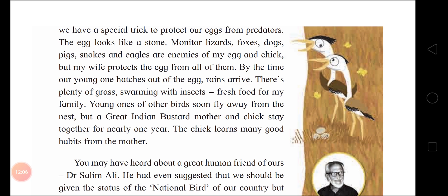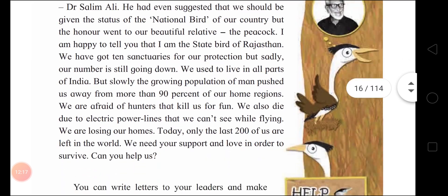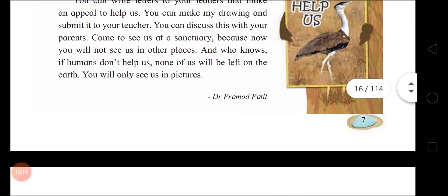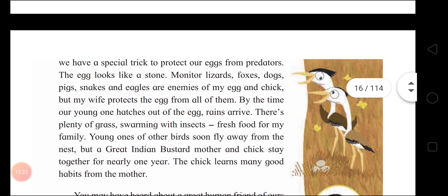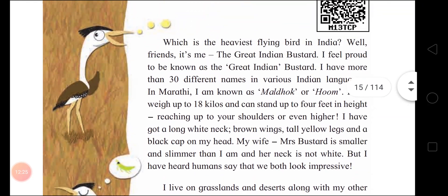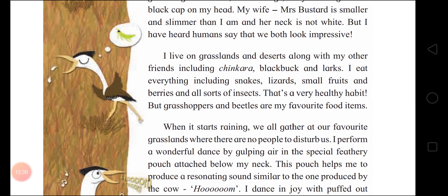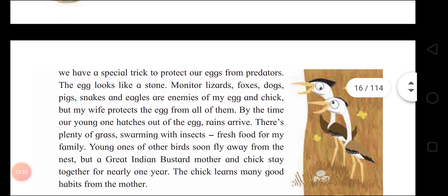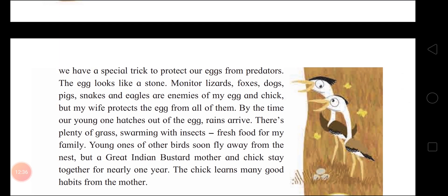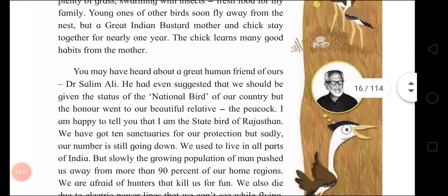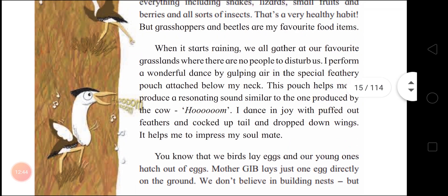So, this information — a short life journey of the Great Indian Bustard — has been written by Dr. Pramod Patil. Children, if you want to see the Great Indian Bustard, watch National Geographic Channel or Discovery, or search on the internet for 'Great Indian Bustard' and you will get a lot of information. This was the life cycle of the Great Indian Bustard.